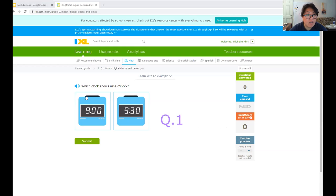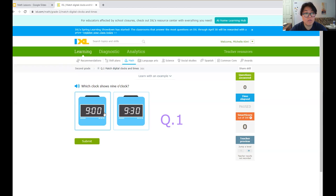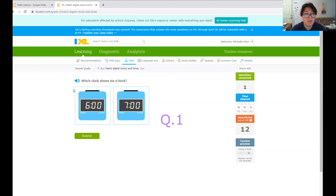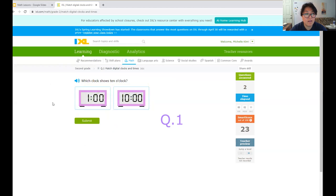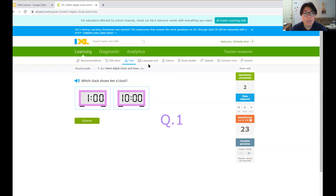All right. So same thing. You can press the speaker if you need help reading it. Which clock shows nine o'clock? Remember, o'clock is when it's double zero. So this has double zero. So I'm going to press this and then submit. Which clock shows six o'clock? So which one has a six in the hour? There's the six and then o'clock. So you should know how to do this right now if you watched my video lesson.